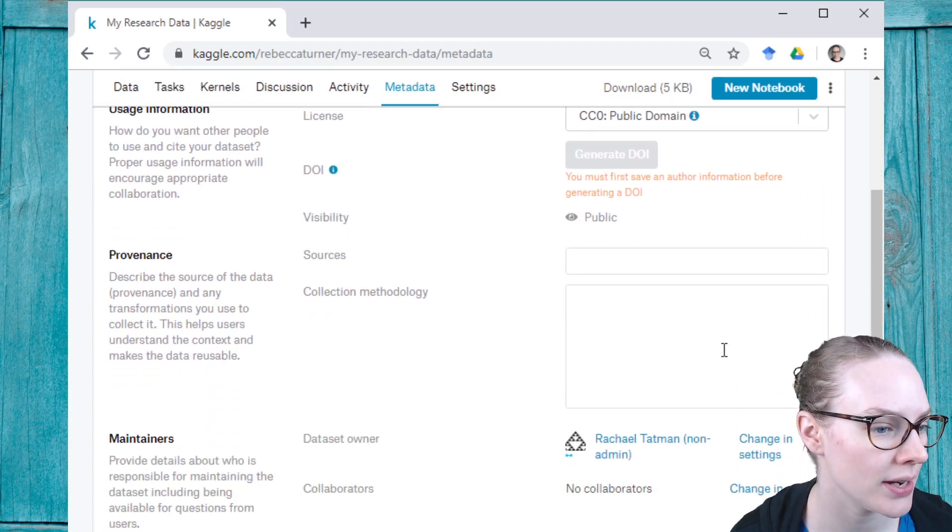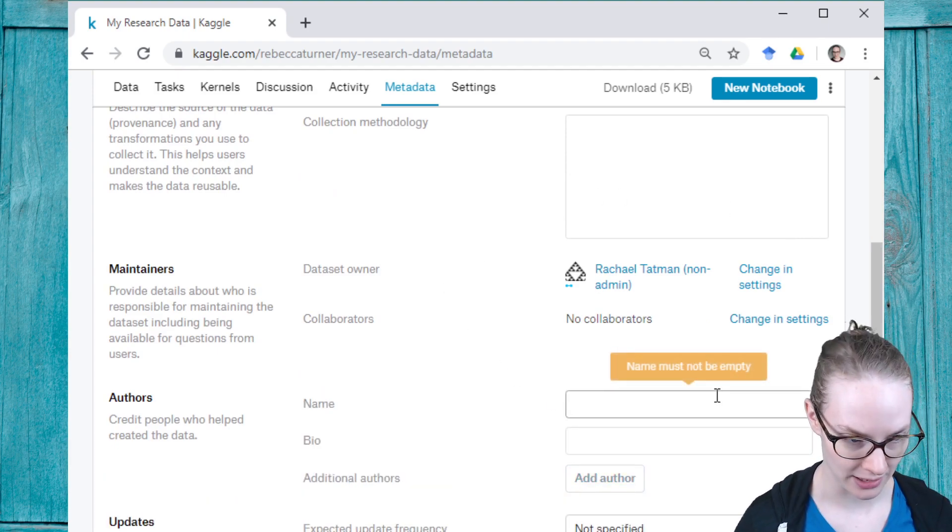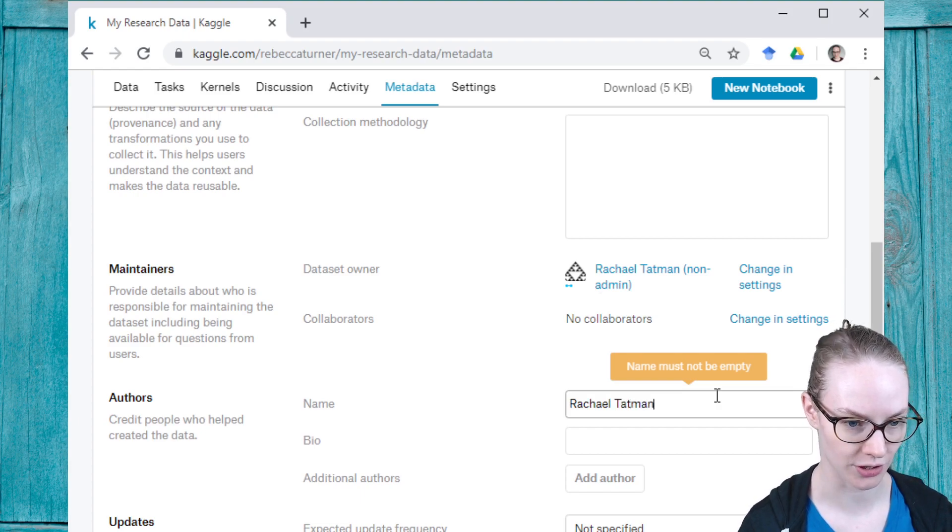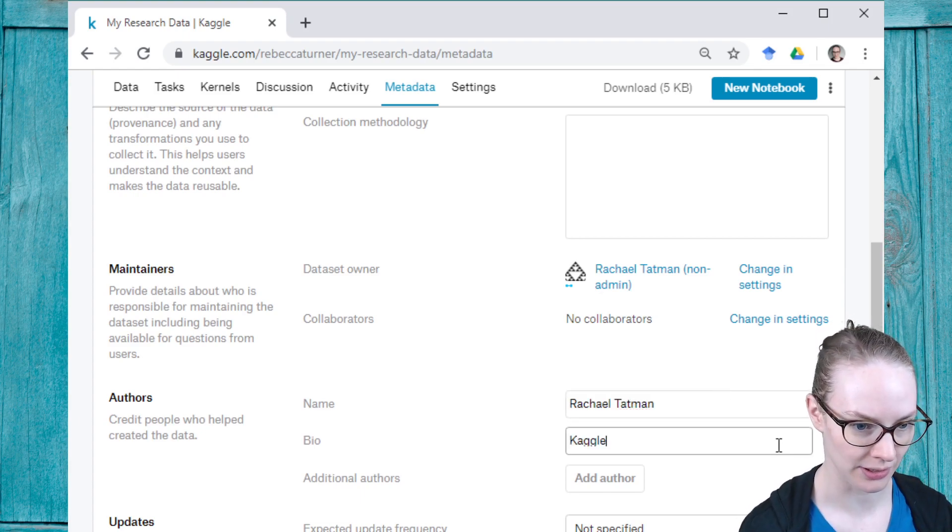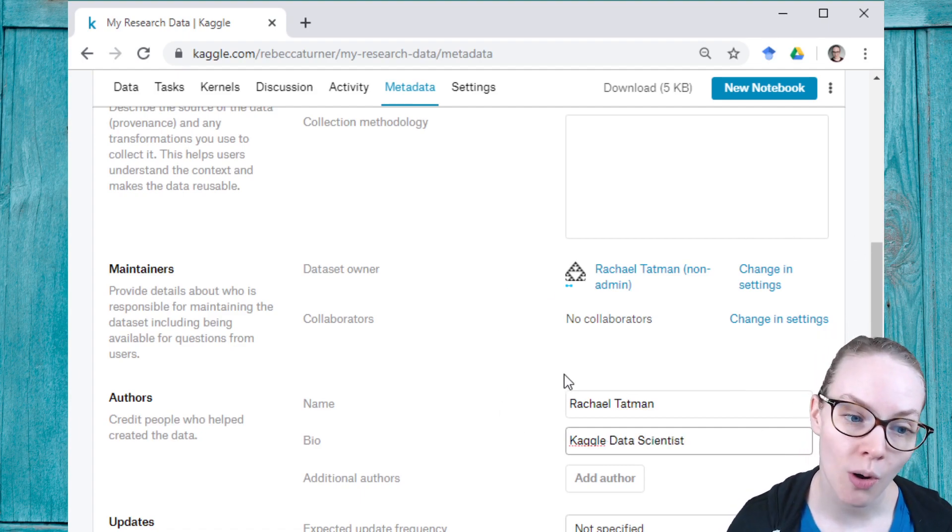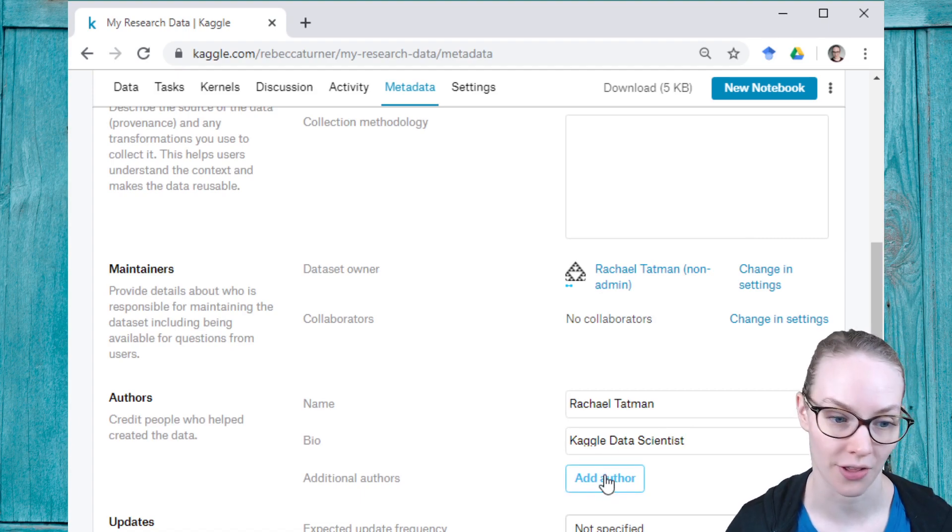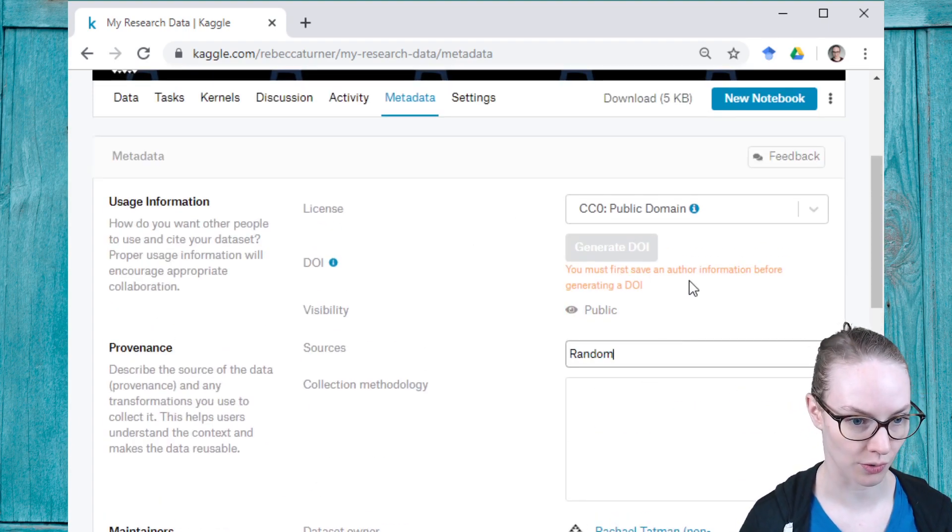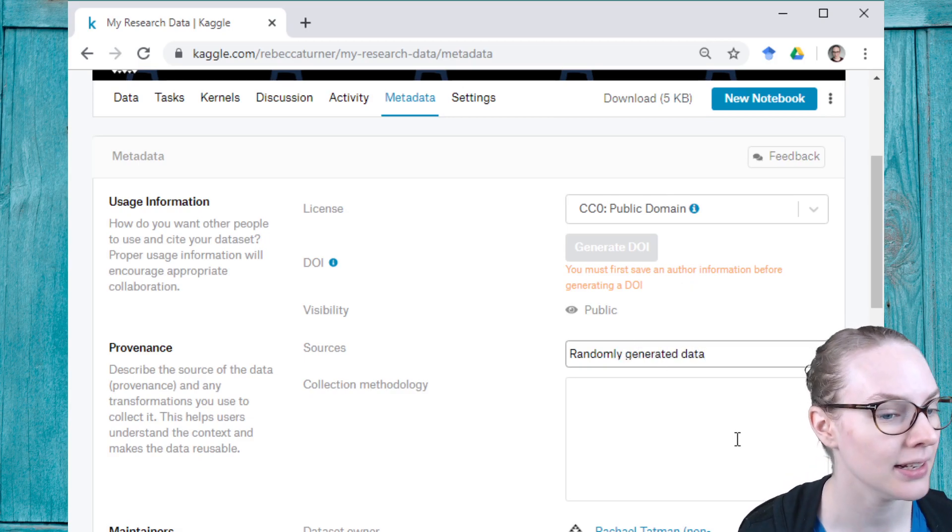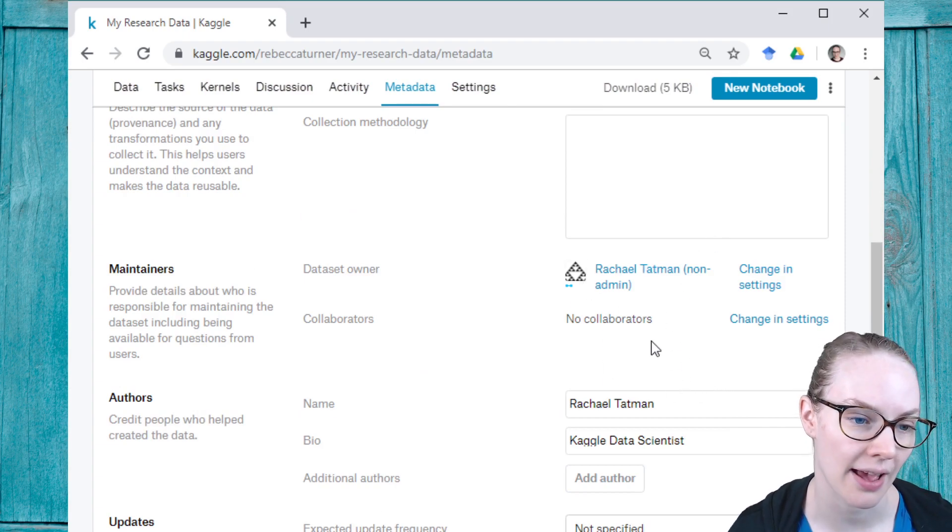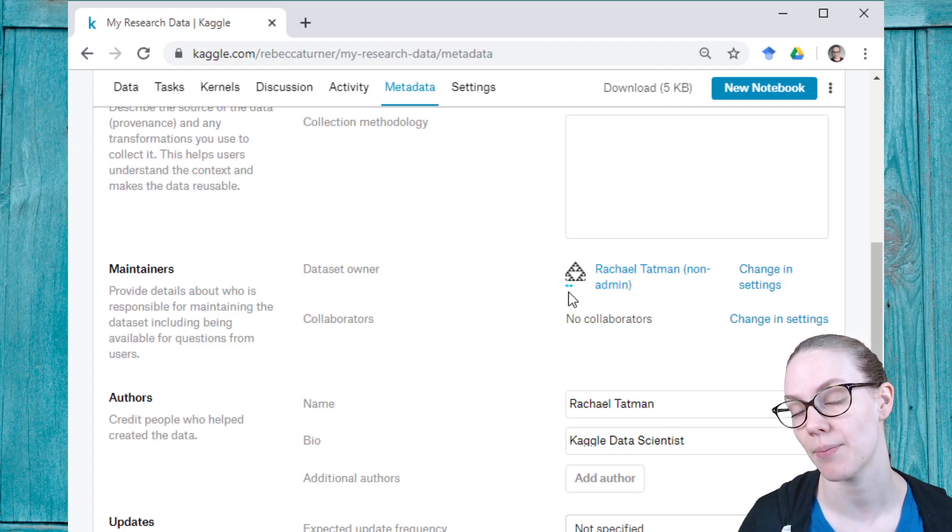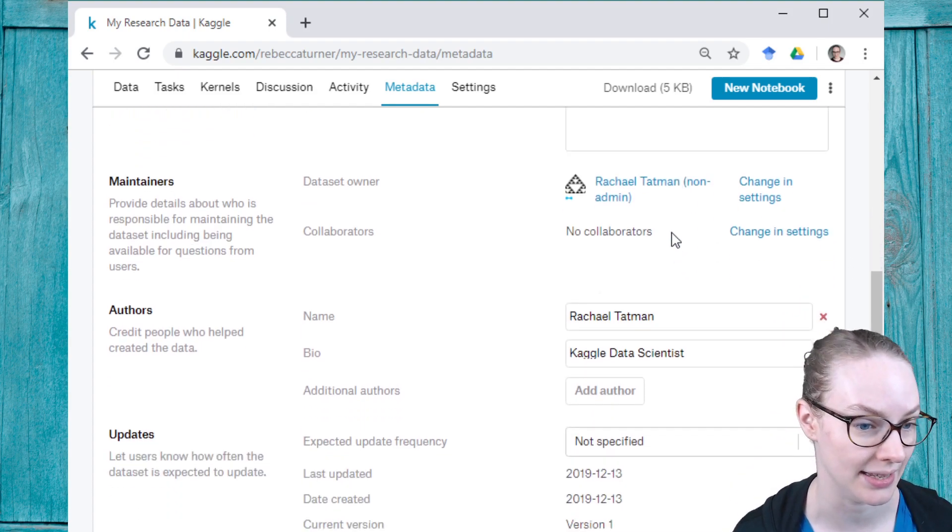First I'm going to need to save some information. I'm going to add an author, Rachel Tappman, that's me, with bio: I am a Kaggle data scientist. If this is part of a co-authored paper, I can add additional authors here. I'm also going to say sources: randomly generated data. No collection methodology, that's not relevant for me. I don't have any other collaborators who have worked with me on this dataset, but I could add additional Kaggle accounts, so they would also be able to edit the dataset.